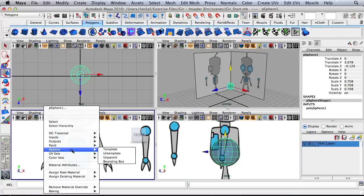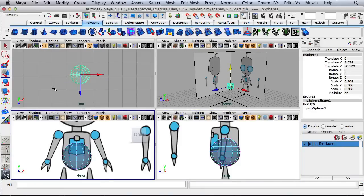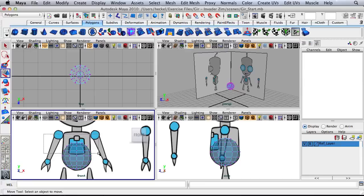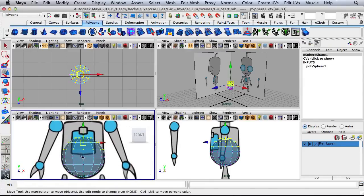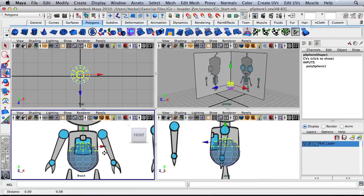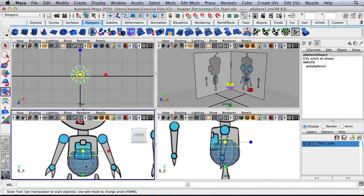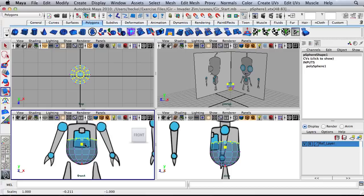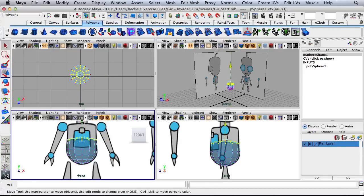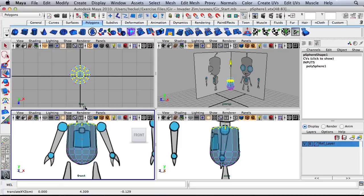Now I'm going to right click and go to vertex, and select all the vertices basically higher than the midpoint of this sphere. I'm going to hit R for my scale tool and use the green box to scale towards the center — this should turn blue. I don't want to scale all the way flat, just want a little bit of a curve at the top. Now I'm going to press W and move these vertices up to line up with the reference image.